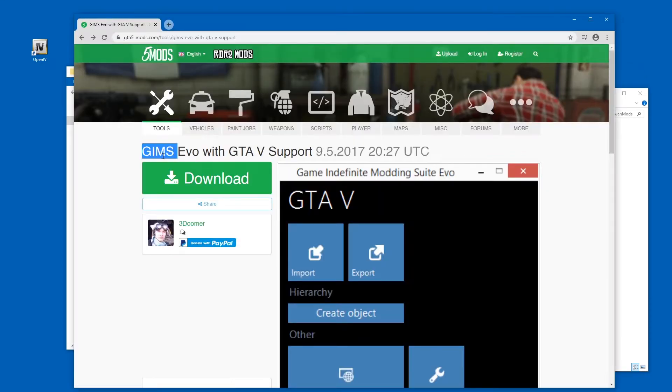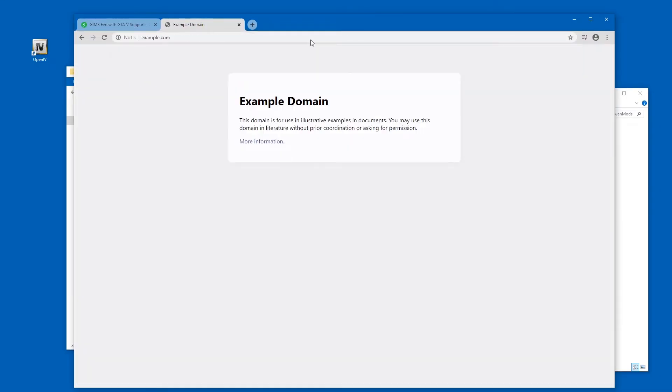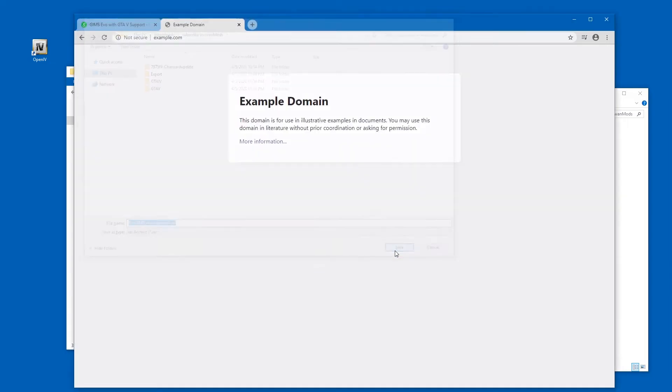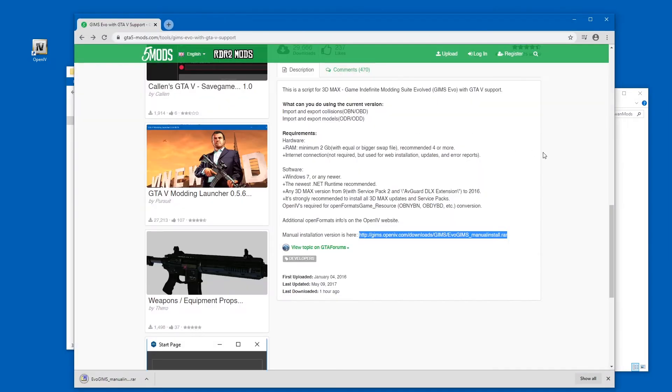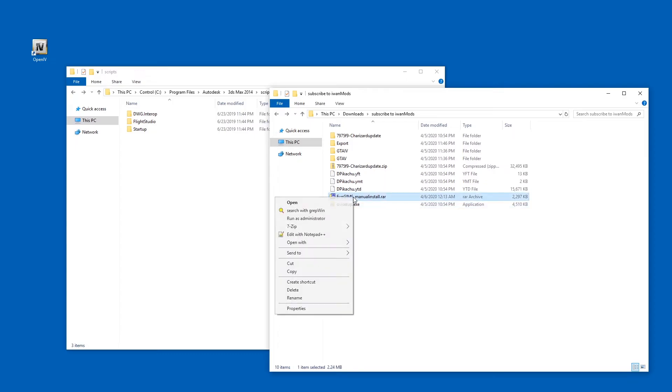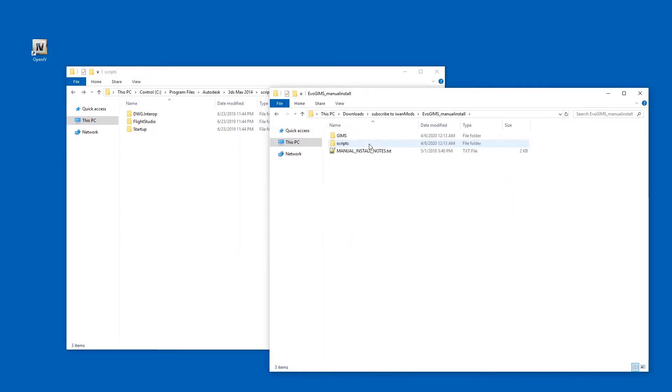So you're going to need to have 3ds Max for the next step. You're going to have to get GIMS EVO with GTA V support. There is an offline downloader here. I prefer this one, to be honest. So I'm going to just download it manually. Alright. So let's extract it. I use 7zip for that.